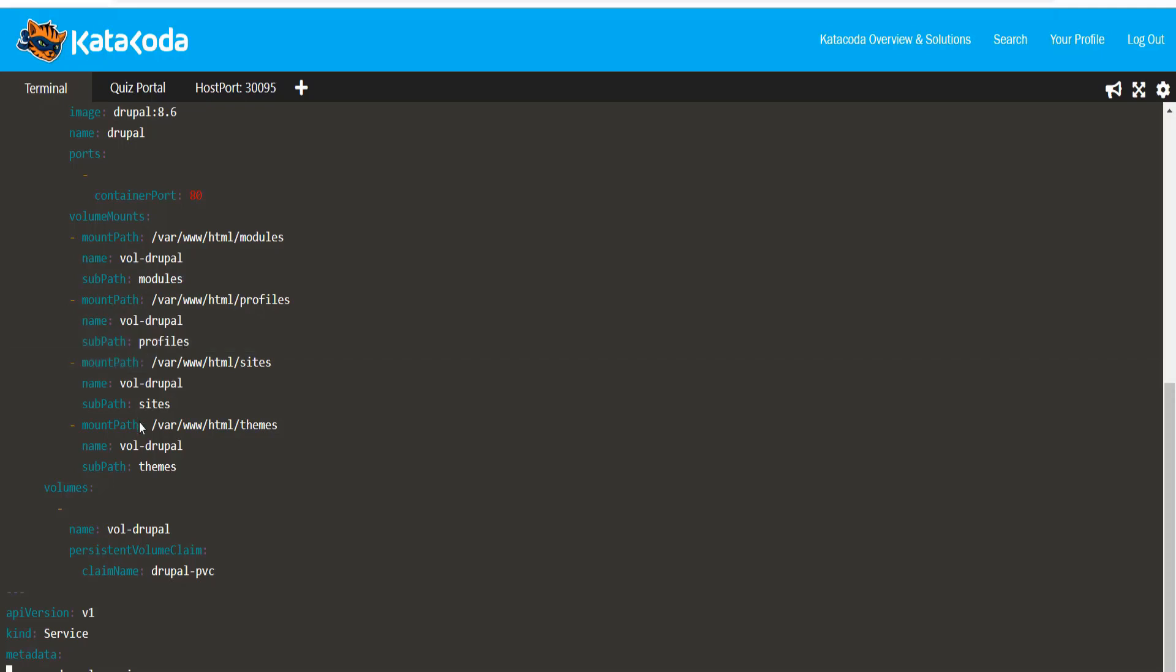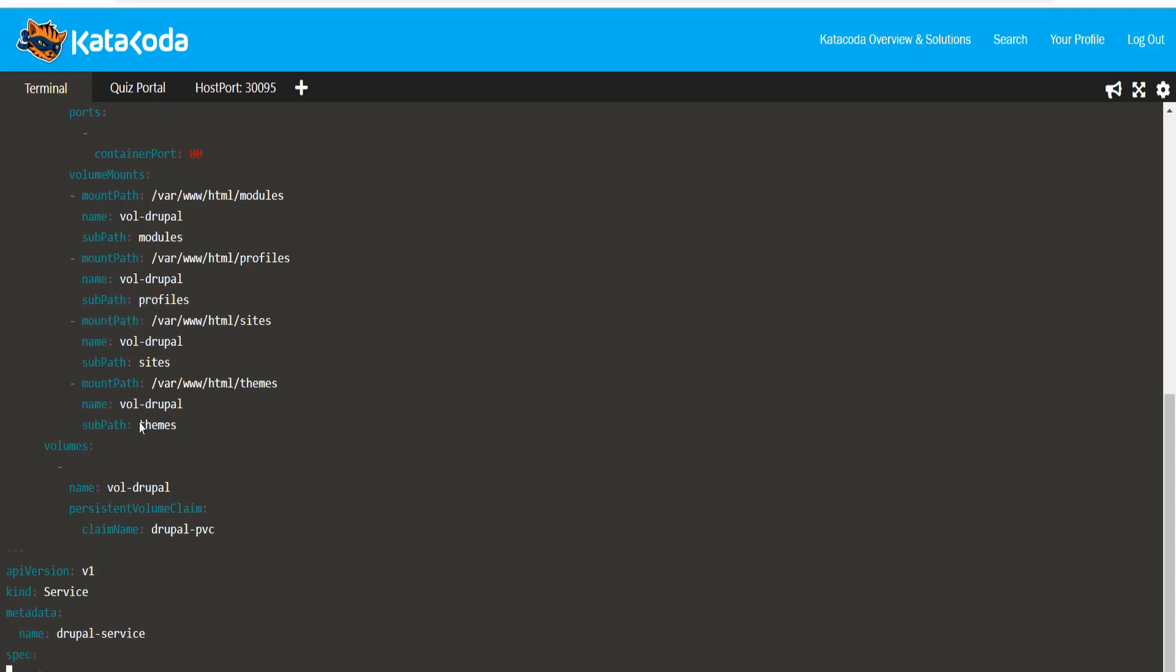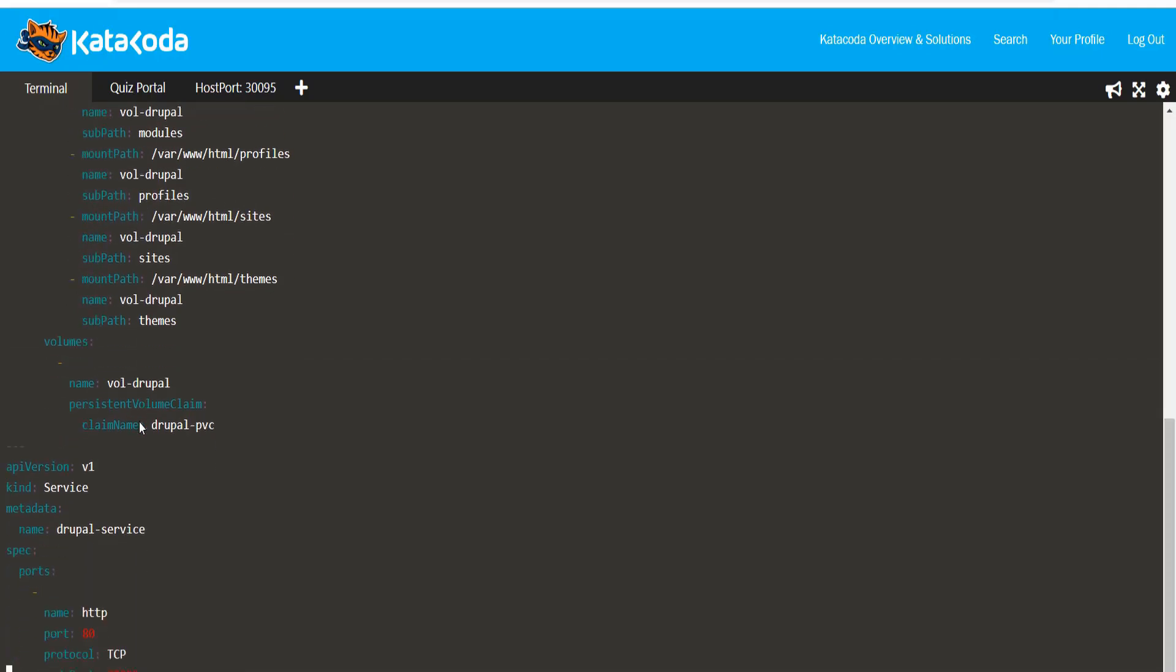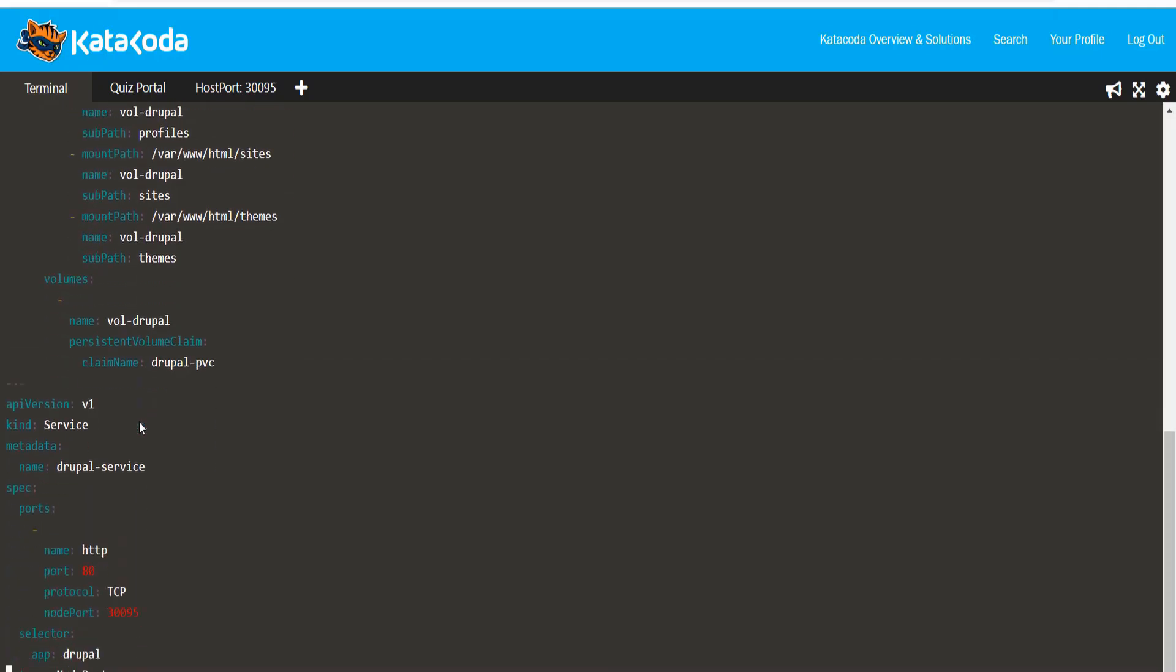In the same YAML file, we are also exposing the Drupal deployment as a service called Drupal-Service. This service uses a node port of 30095. This would allow us to access the application on this port when it's ready.